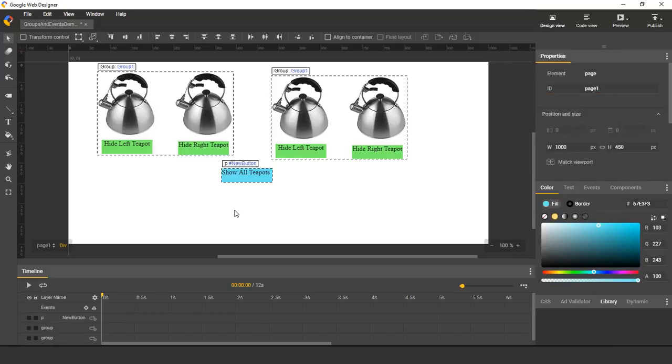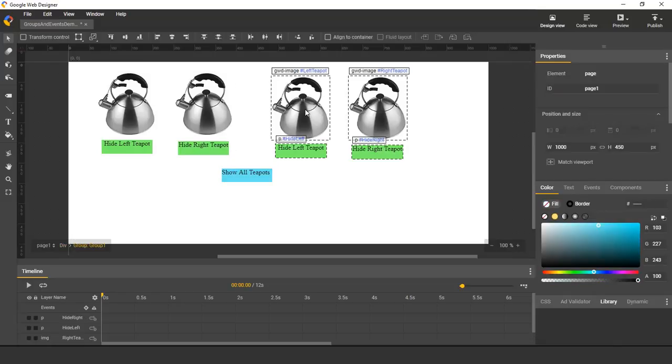Now, for an element to participate in an event, it has to have a unique ID. Well, the button has an ID, and the elements in this instance have IDs. Here, this image is called LeftTeapot, and here it's called RightTeapot.